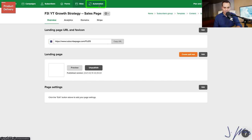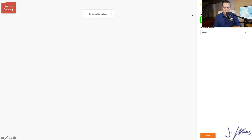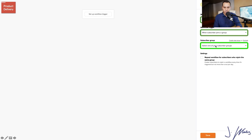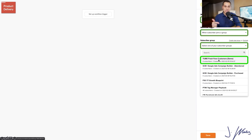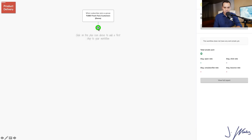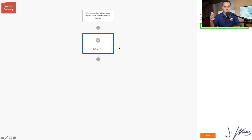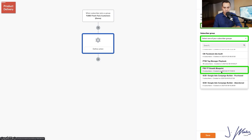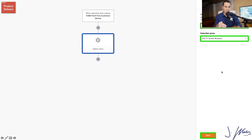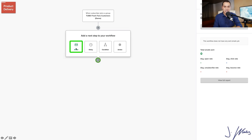One last thing — let's go to Automations, create a workflow, and name it 'Customers.' Set the workflow trigger to 'When someone joins a group' — the Customers group that we set up when configuring the Stripe integration on the sales page. Click Save, then click the plus button. We need an action — we need to take them out of our rapport sequence because they purchased. So we'll stop sending them rapport emails about something they already bought. For Define Action, select Remove From Group, then select the group they were added to on the landing page.